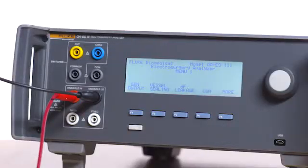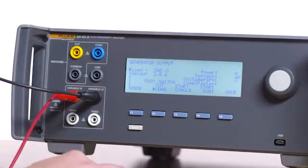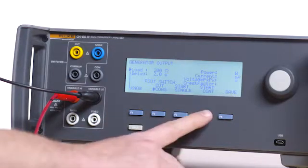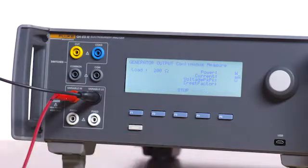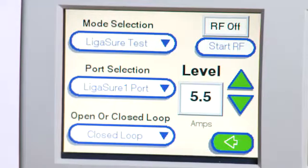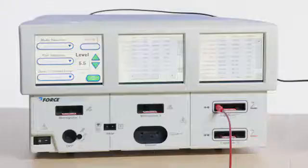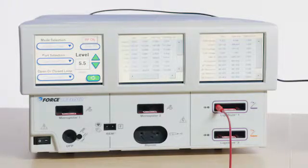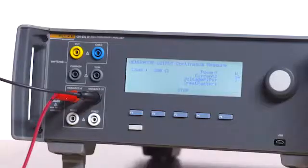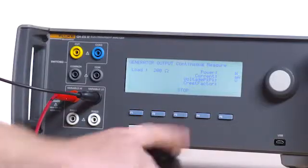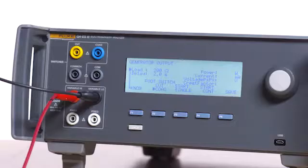On the QAES-3, press F1 for generator output. Select a 200-ohm load. Press F4 for start continuous. On the Force Triad, press Start RF. Record the leakage current, then press Stop RF. Press F3 on the QAES-3 to stop the test.